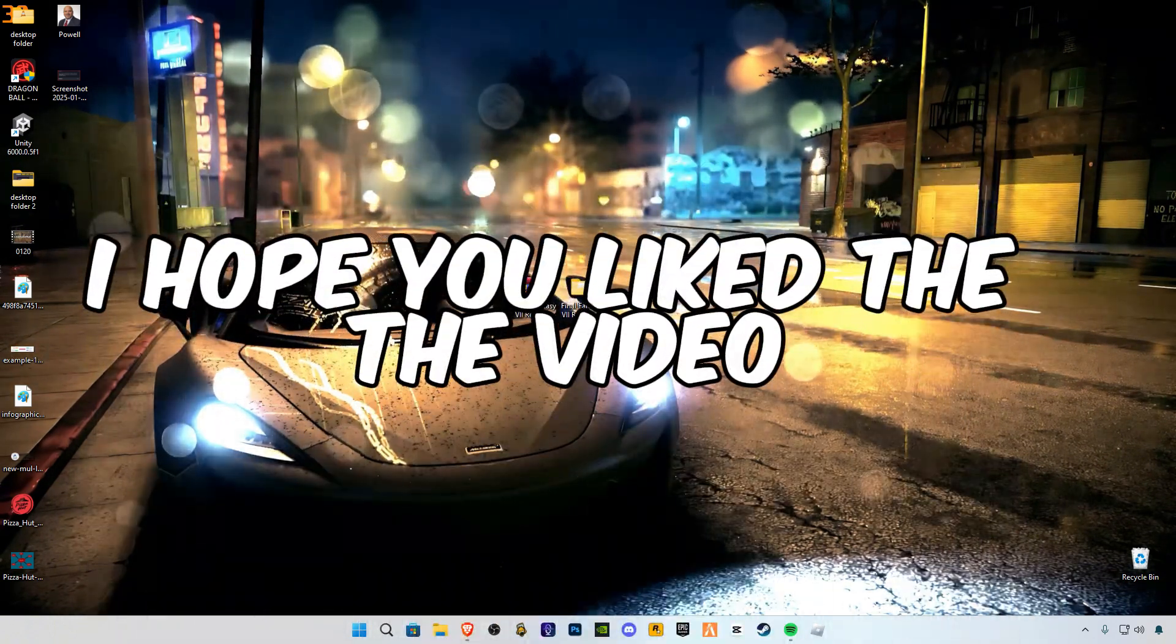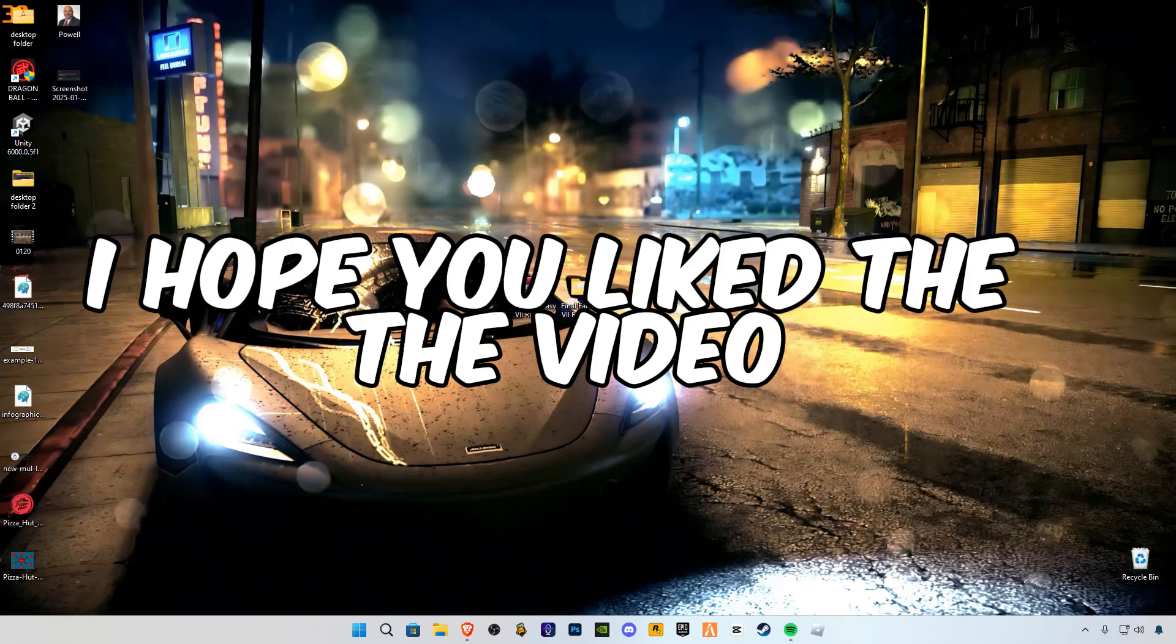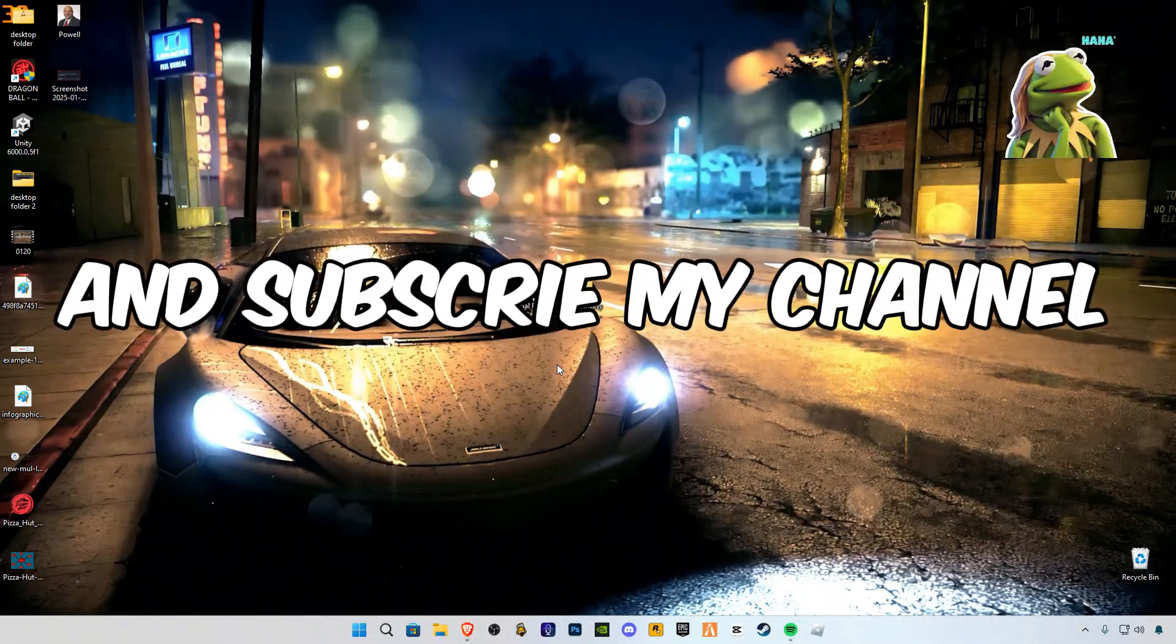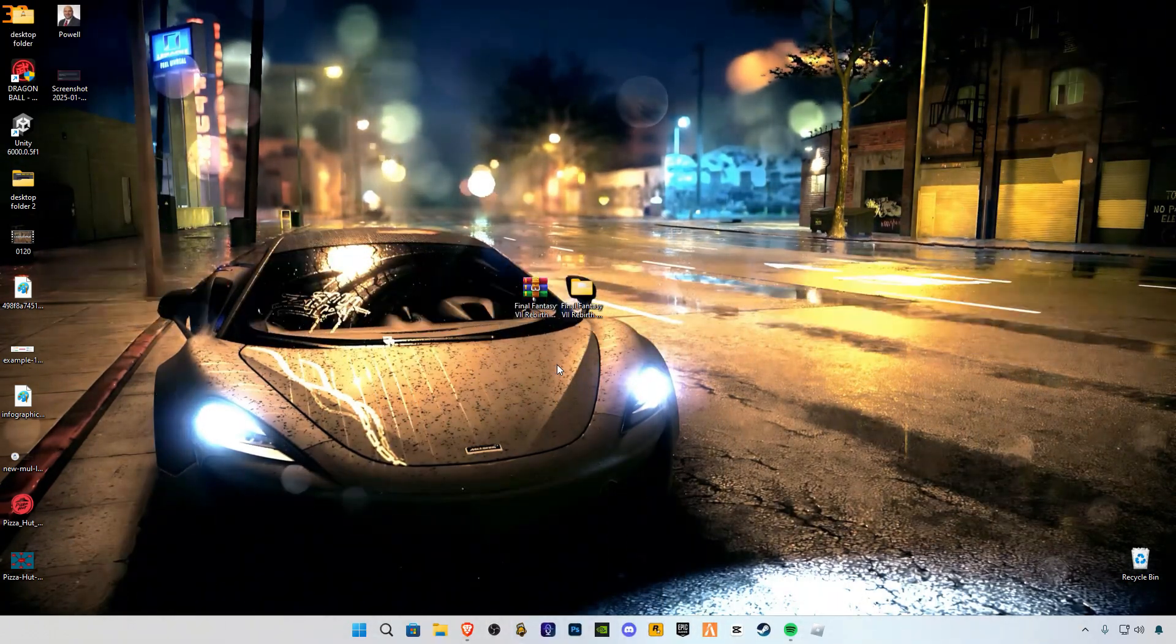I hope you liked the video. Make sure to like the video and subscribe to my channel.